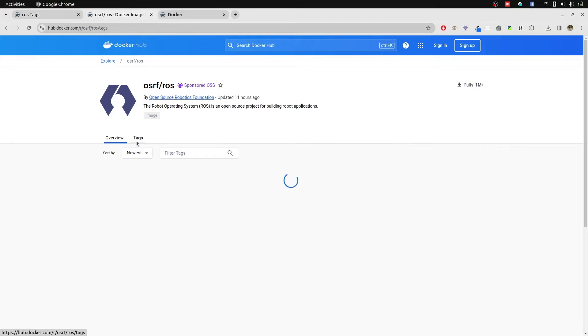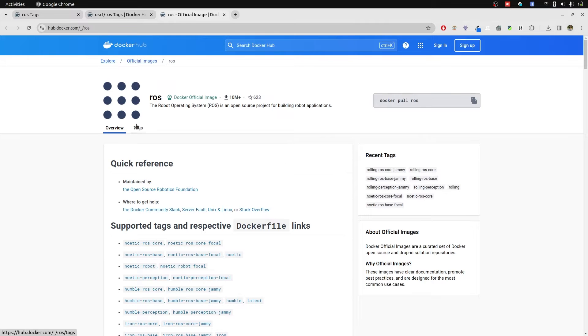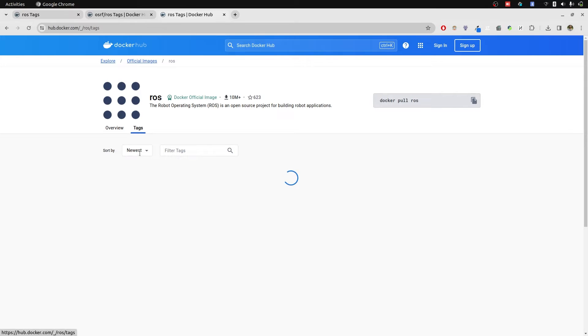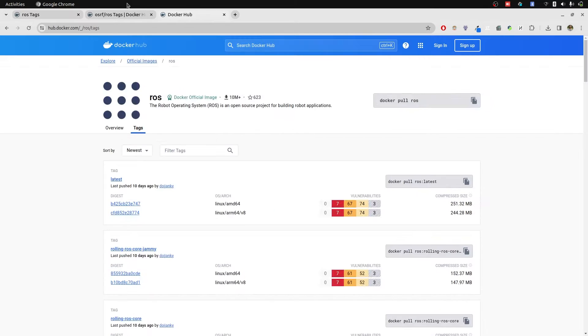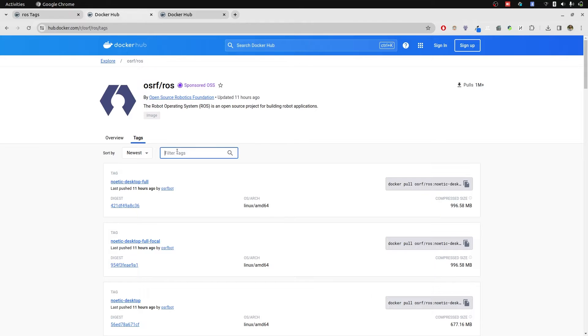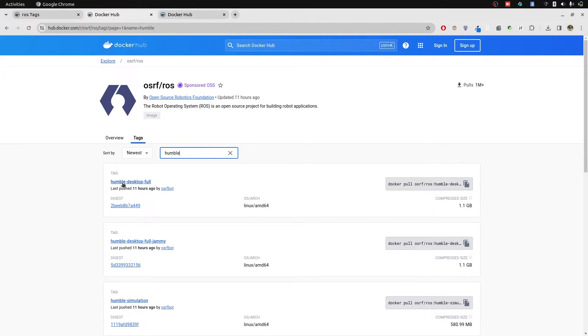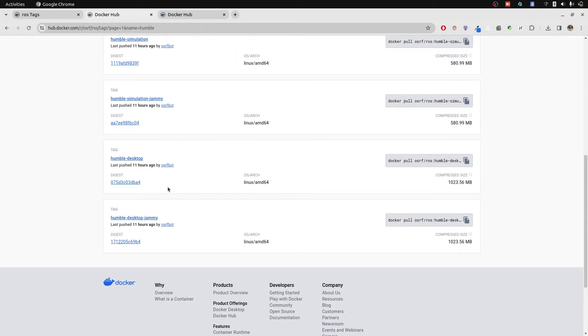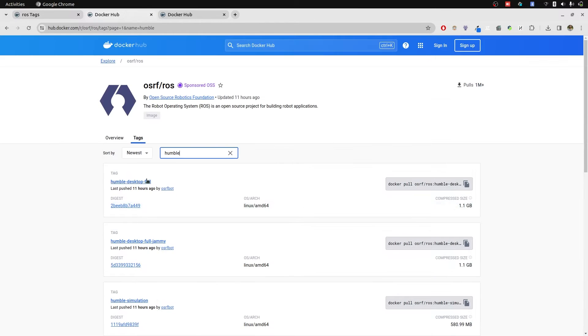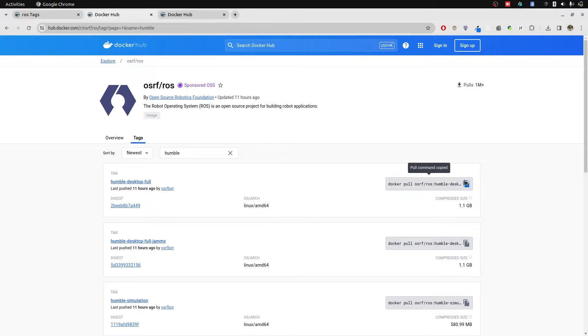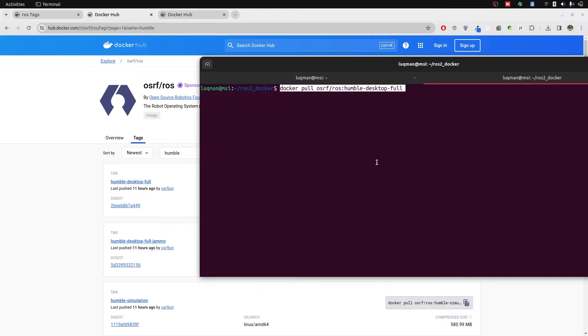In OSRF ROS, I'll go into the tags and in ROS as well the tags. Let's search for humble because we are only interested in humble based images. It has humble desktop full, humble simulation and humble desktop. So we will pull this one by copying this command and we are going to run this.